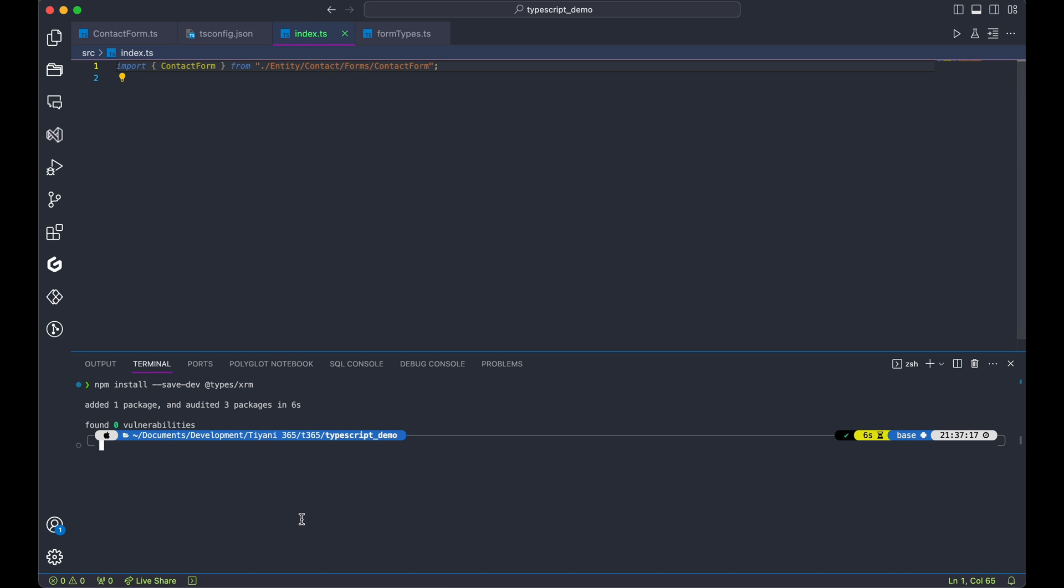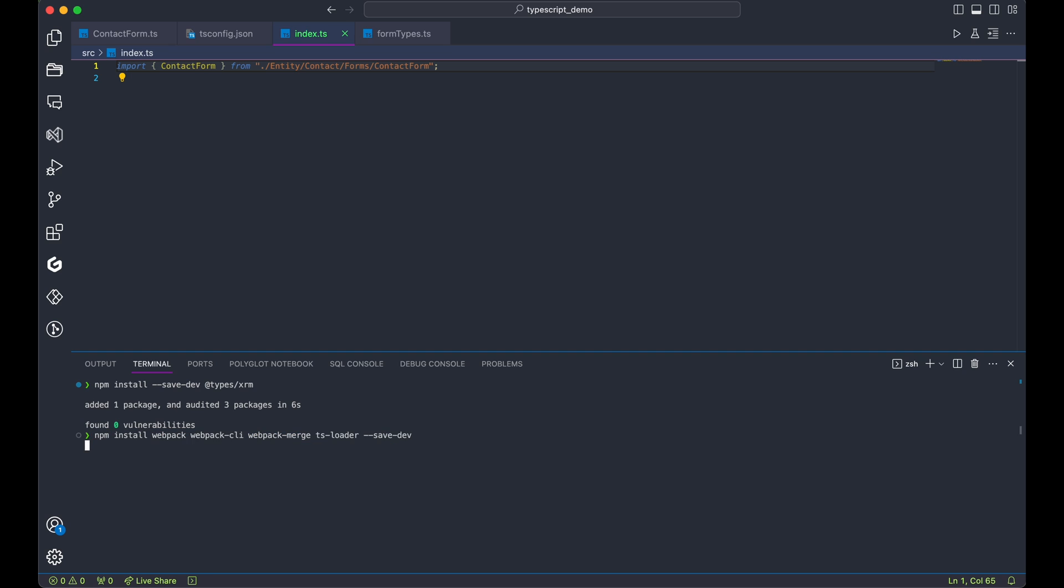Now before we proceed, let's install Webpack. While we don't strictly need it, it simplifies our building process by converting our custom files into static assets, optimizing the build files.